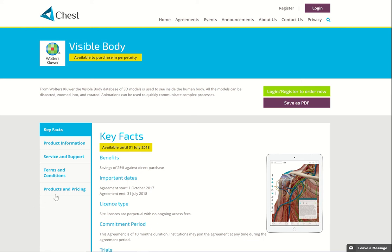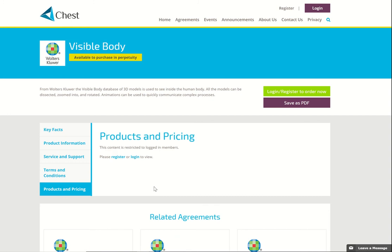Where you will see a difference is on the Product and Pricing tab. You can see that we have restricted the access to this particular part of the page because it's commercially sensitive and the vendor doesn't want people to be able to see this information if they're outside of the chess community. You will have to have an account and to log in to be able to see it.